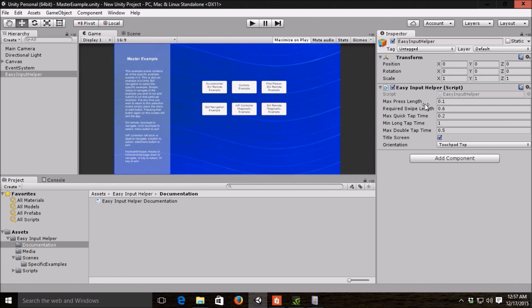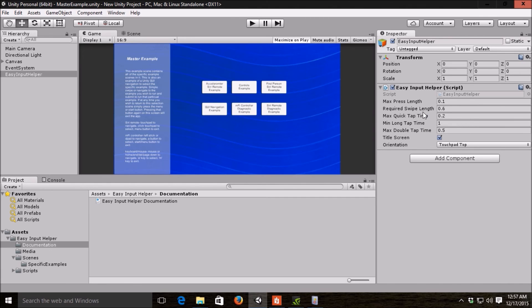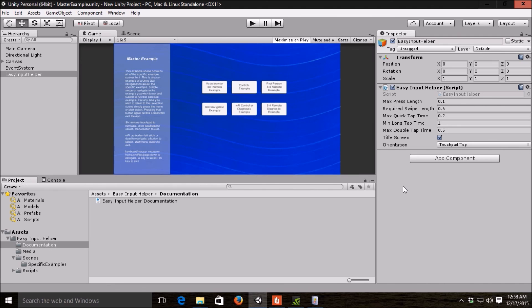Basically what your max press length is, how far you can move and still have it count as a press. Required swipe length, quick tap time, double tap time, long tap time. Basically global settings that you're going to want to tweak specific to how your game wants to be set up. Whether you want it to be long for a swipe or pretty short and easy to do a swipe. Basically this is your one stop shop for your global settings.